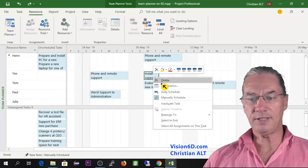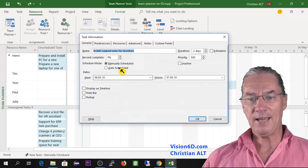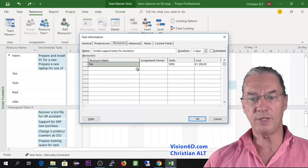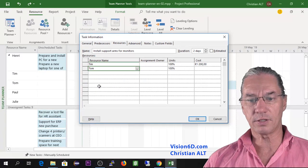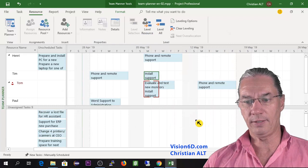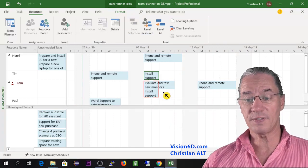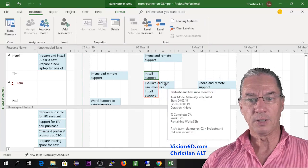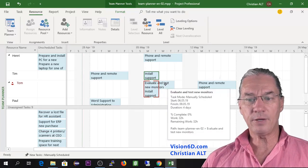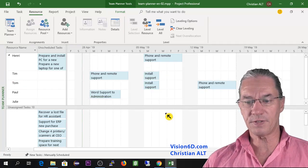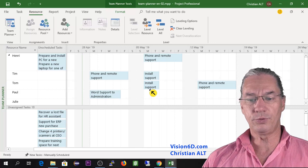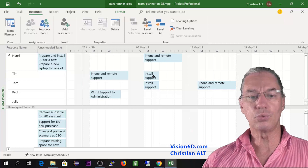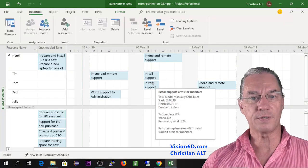I go into the task information, and among the resources you can see Tim was assigned. I also add Tom here. Now we have a conflict — an overallocation. So I'll schedule this a bit to the side for the moment, removing the overallocation by having the two of them perform this task the following week.